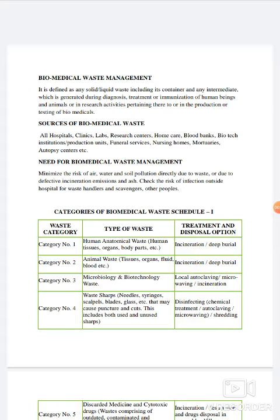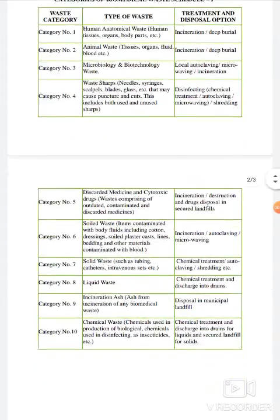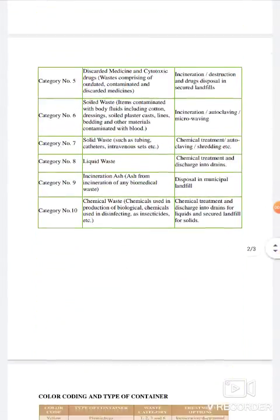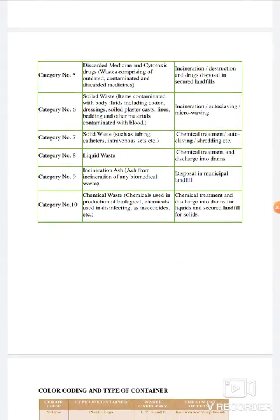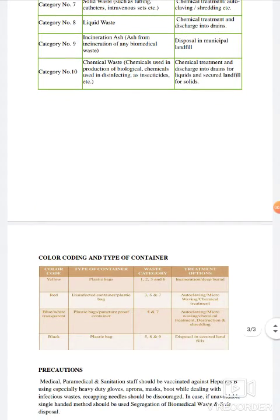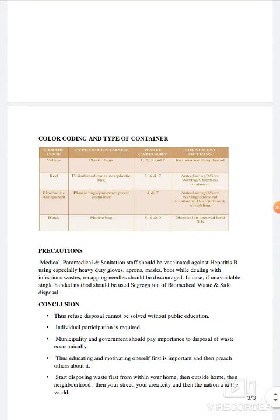Today's topic is Biomedical Waste Management. In this topic, we will discuss about the source of biomedical waste, need for biomedical waste management, category of biomedical waste as per Schedule 1, color coding and type of container, precautions and conclusion.